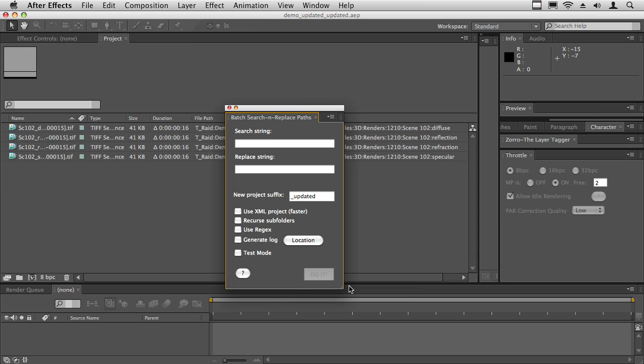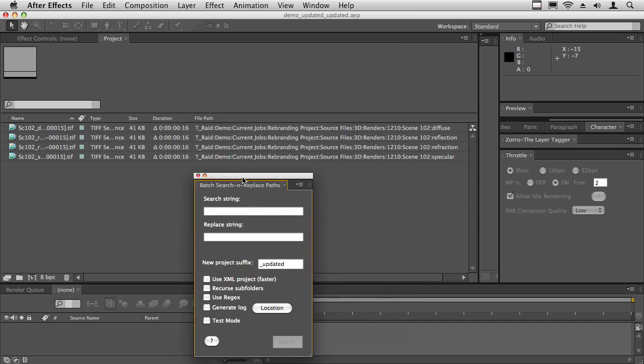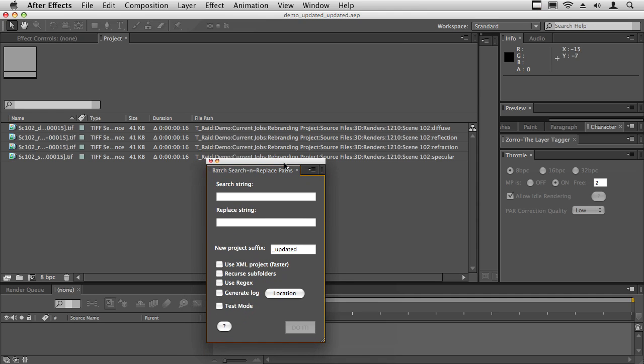You can also use it to batch rename files. For example, and this is what I'll show you, let's say this project here has scene 102 and I want to replace all of these scene 102's with scene 101. The way you want to work with it first is you want to run it in test mode first.